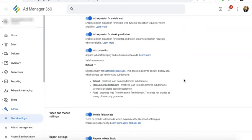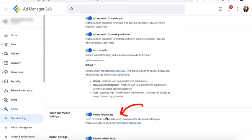To start activating mobile fallbacks on your Google Ad Manager 360, go to Admin, Global Settings. Go to Video and Mobile Settings and turn on Mobile Fallback Ads.